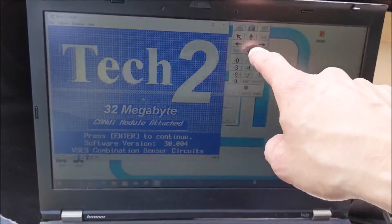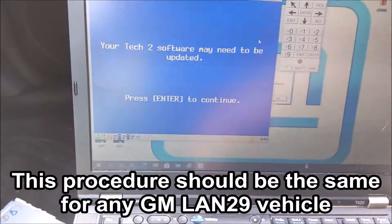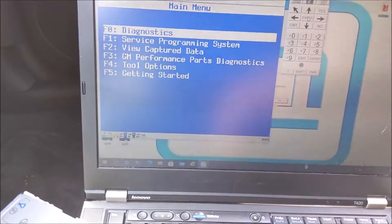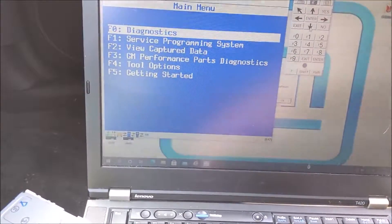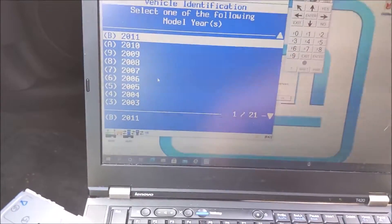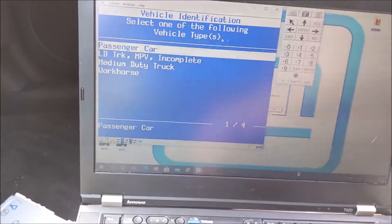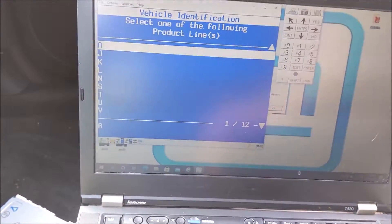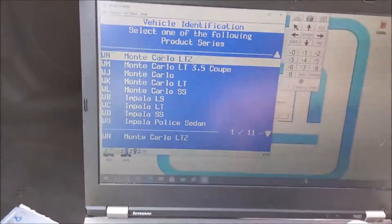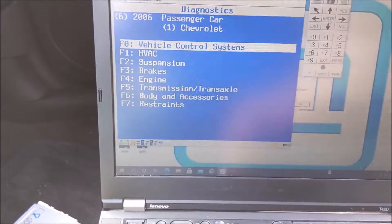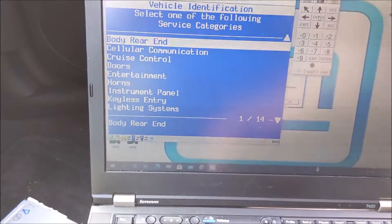The other thing too is you have to use this keypad — you can't click on whatever's on the screen on this version, it doesn't work. So we're going to set the car up. We're going to set it as a 2006. Enter. Passenger car. Chevrolet. And we've got to scroll down to W. We're going to set it as a Monte Carlo LTZ. And we're going to go — I think it's in Body and Accessories and Entertainment.